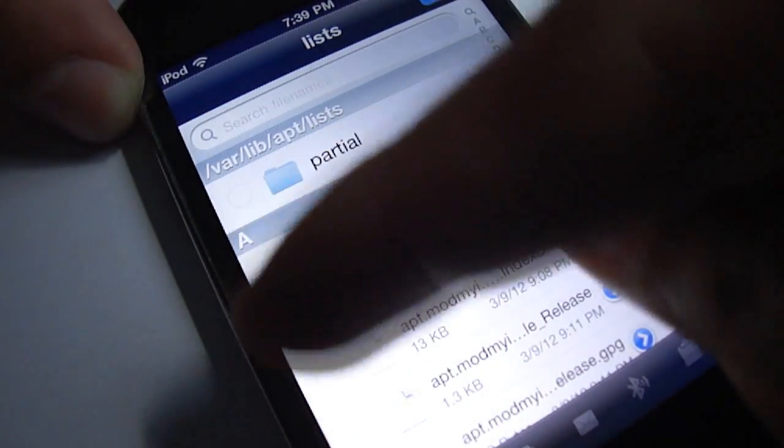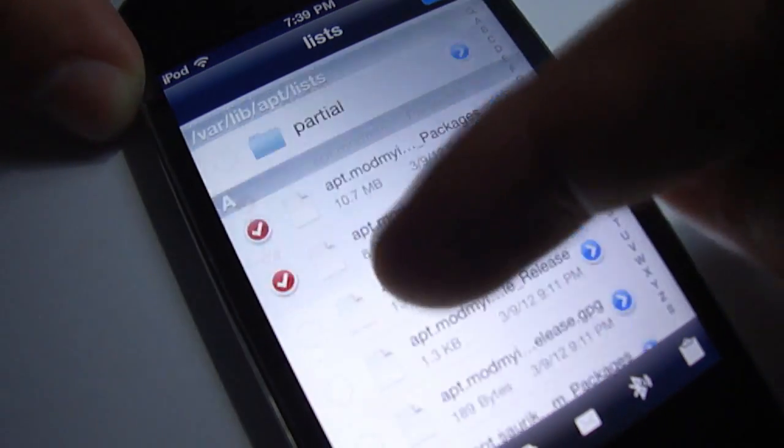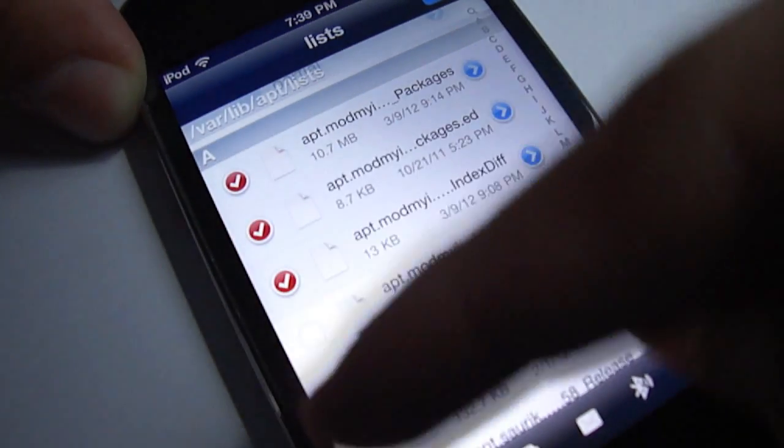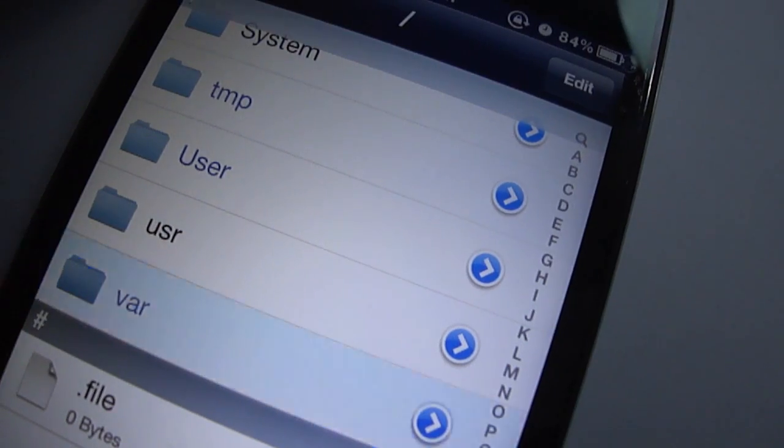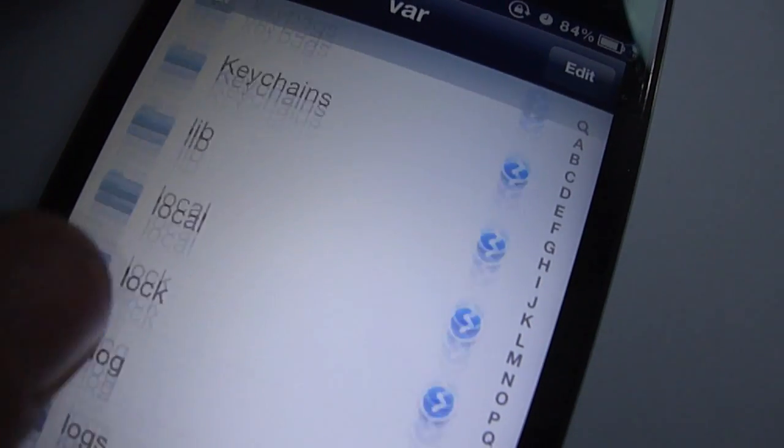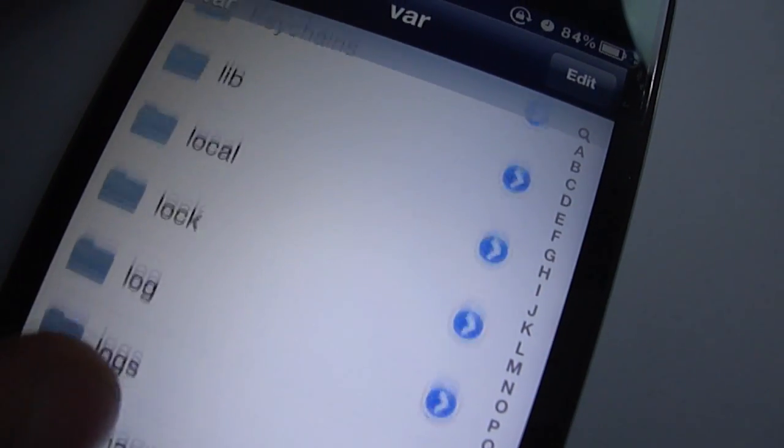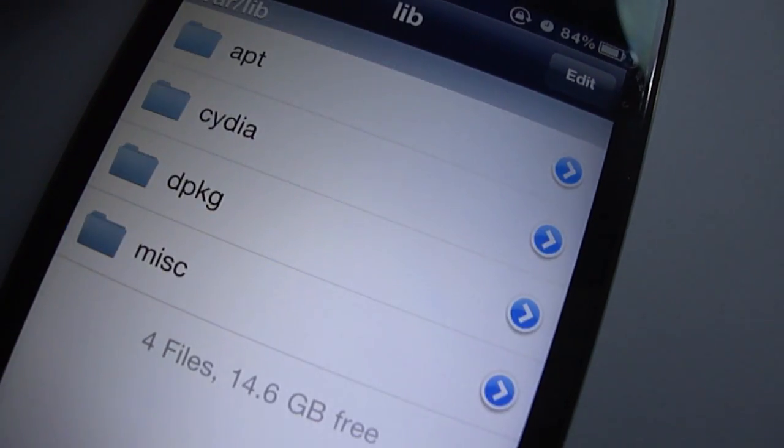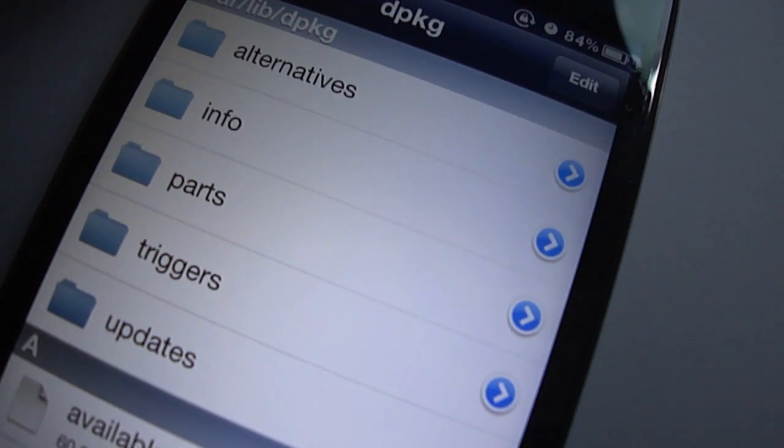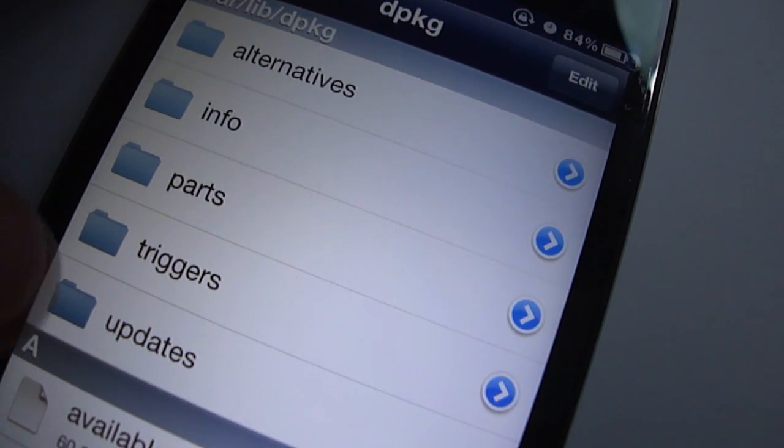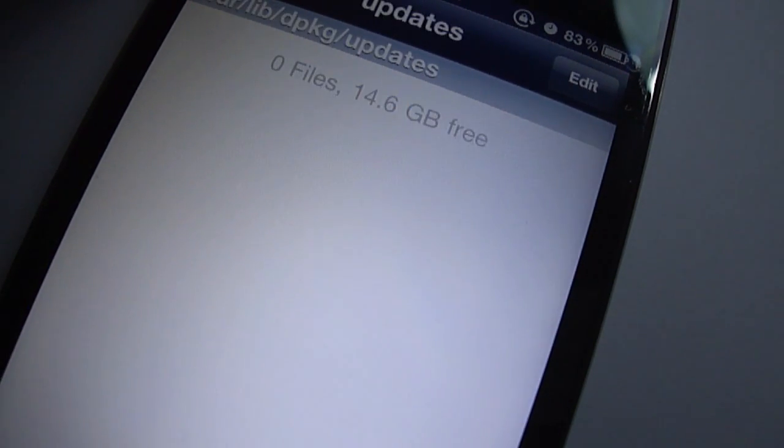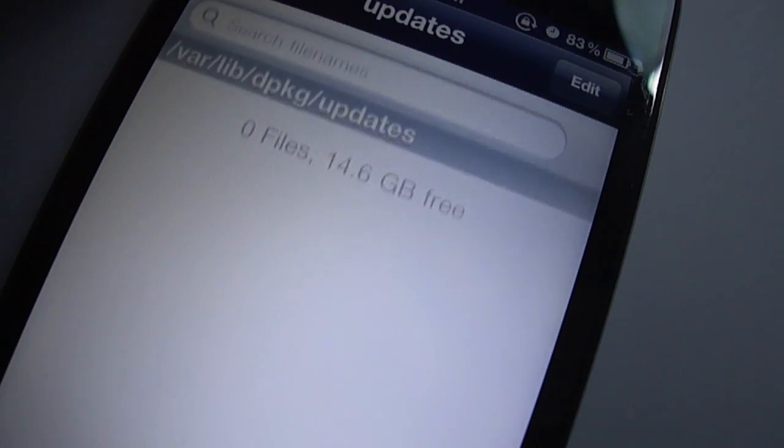After that you have to go back and search for another folder. You have to go to var/lib and this time you have to go to dpkg folder, and then go to updates folder and delete all files inside this folder if you have any, and then reboot your device.